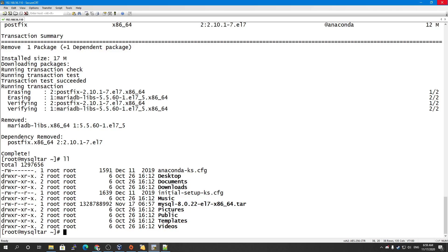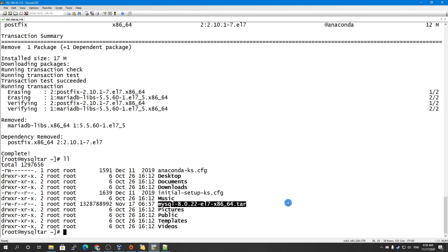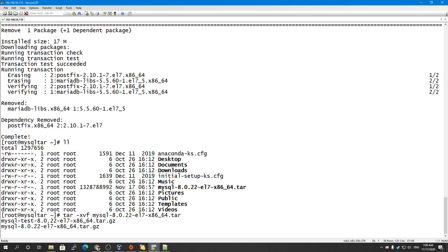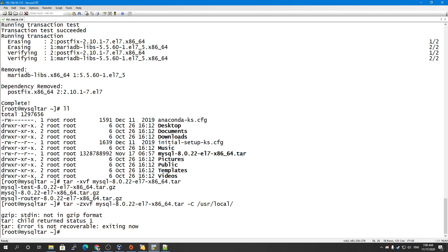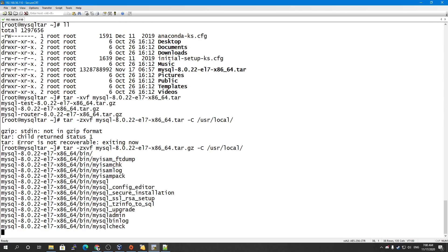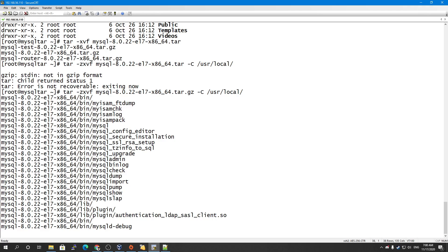The tar file has been downloaded. When we untar it, we can see it contains several files including a test file, mysql tar file, and mysql router. We only need to untar the MySQL server file. I will untar it into /usr/local using: tar -xvf <filename>.tar.gz.